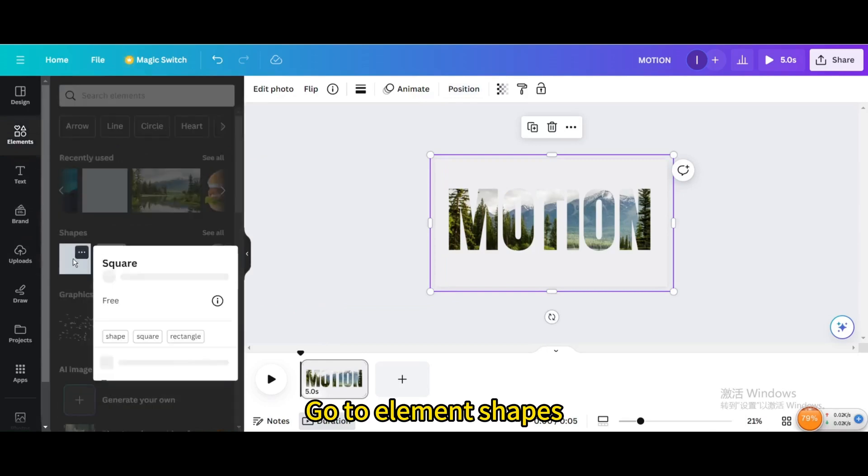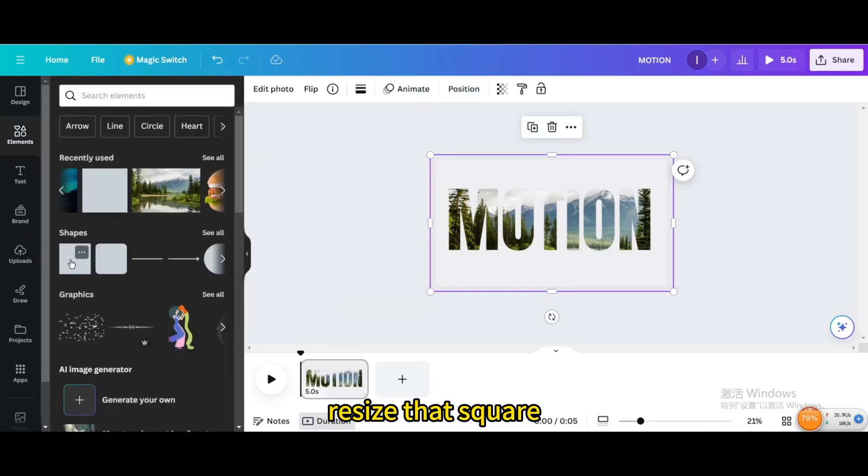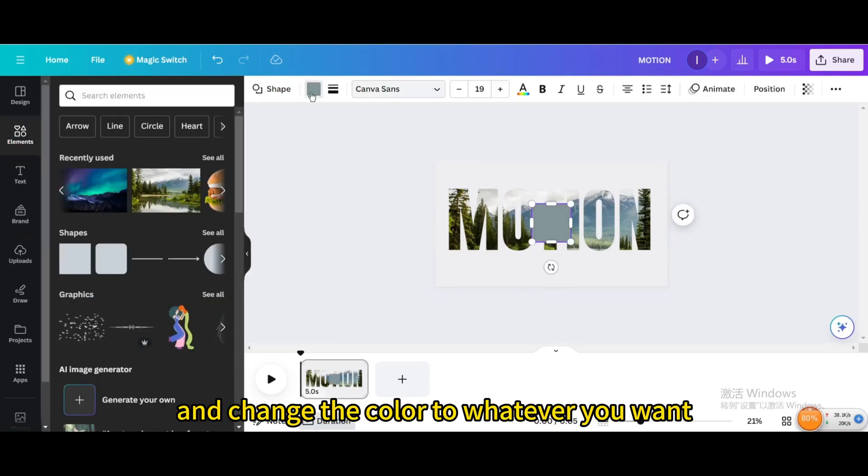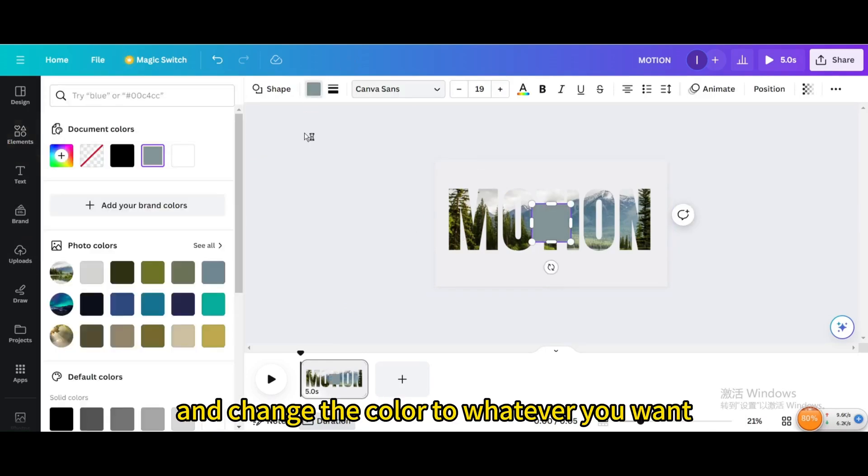Go to element shapes, resize that square, and change the color to whatever you want.